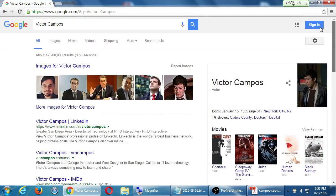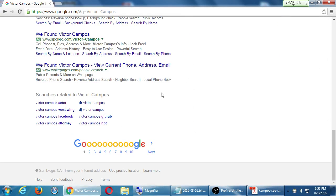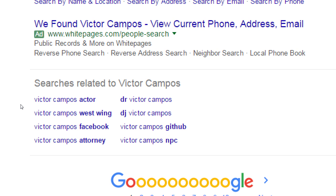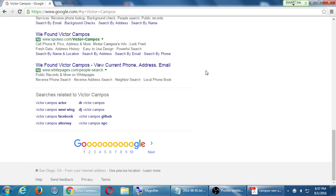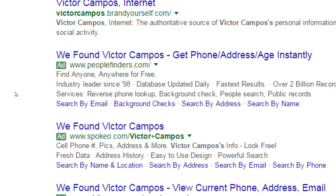The Google search result shows pictures, a callout box for the more famous Victor Campos, and suggestions — 'do you mean Victor Campos actor, Victor Campos on The West Wing, the attorney, the doctor, the DJ?' These suggestions are valuable as we start to craft a keyword strategy later on. Also note there are ads in the results, marked with a little green 'ad' indicator — they used to be yellow.